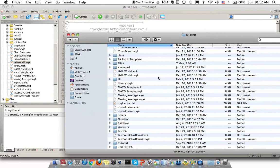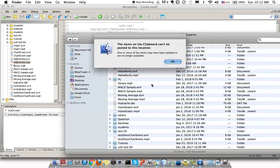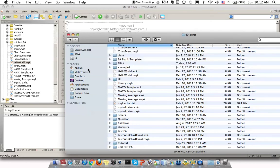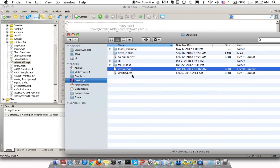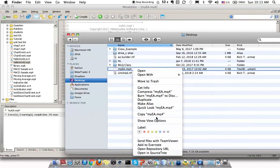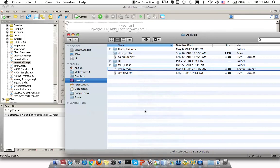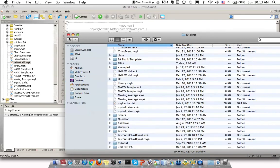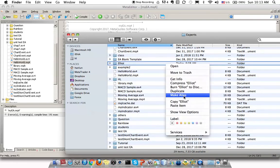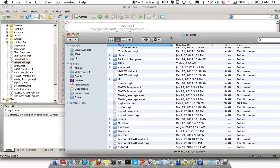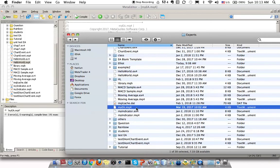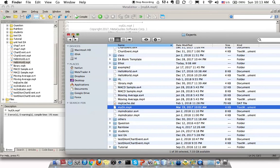After this, in the Experts folder, just paste the file. I'll go back to my .mq4 file, copy it, and then paste it here. Just make sure that this .mq4 file is pasted into the folder.